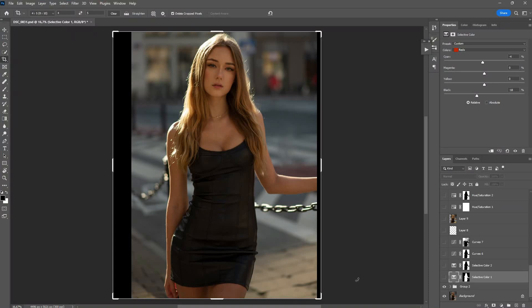The crop looks a bit off here, but never mind about it because that's not what I'll be focusing on today. We are focusing on how to make the model's skin tone look really golden. I will fix the crop later, so let's jump right into it.